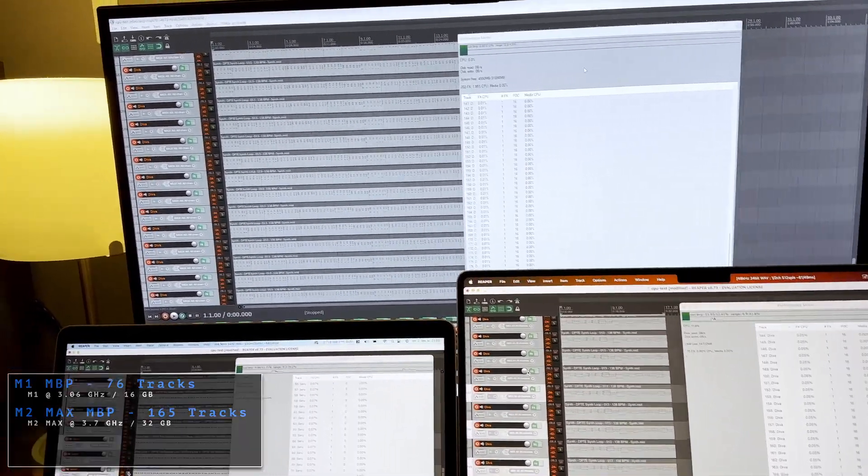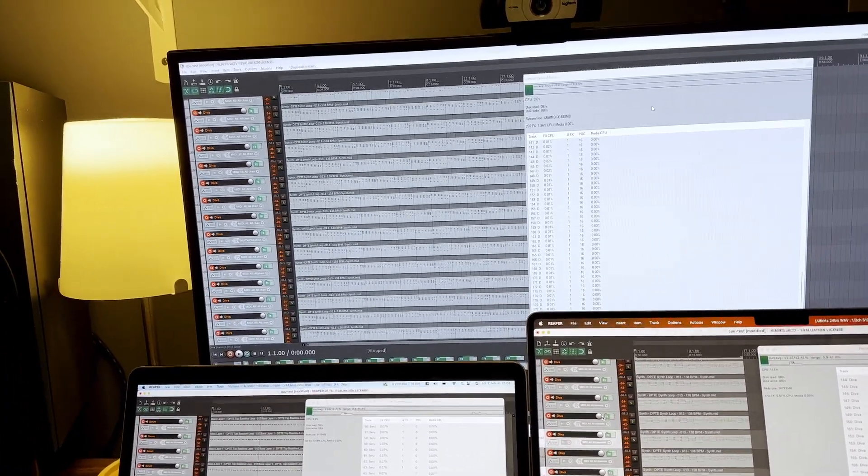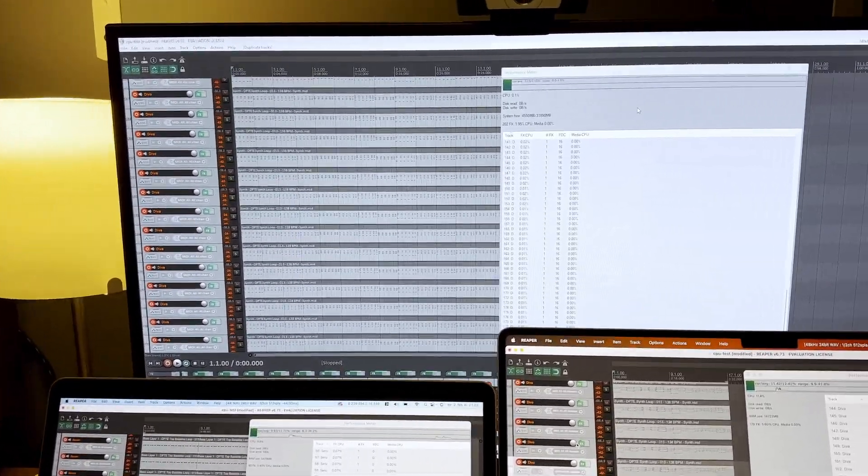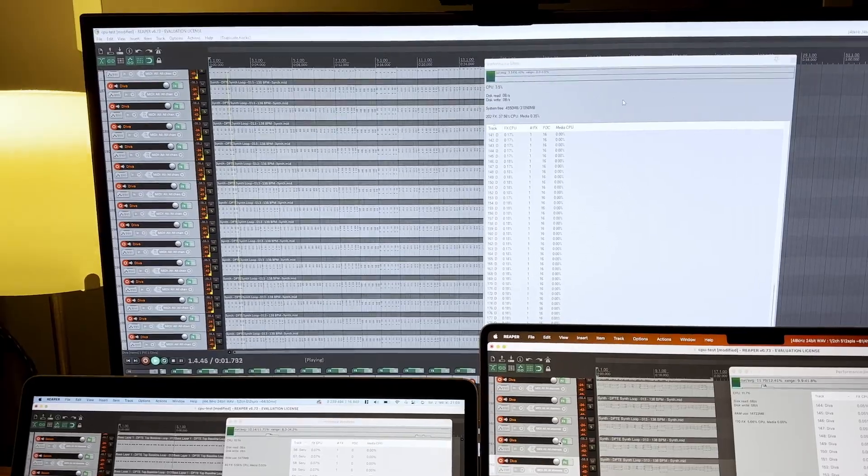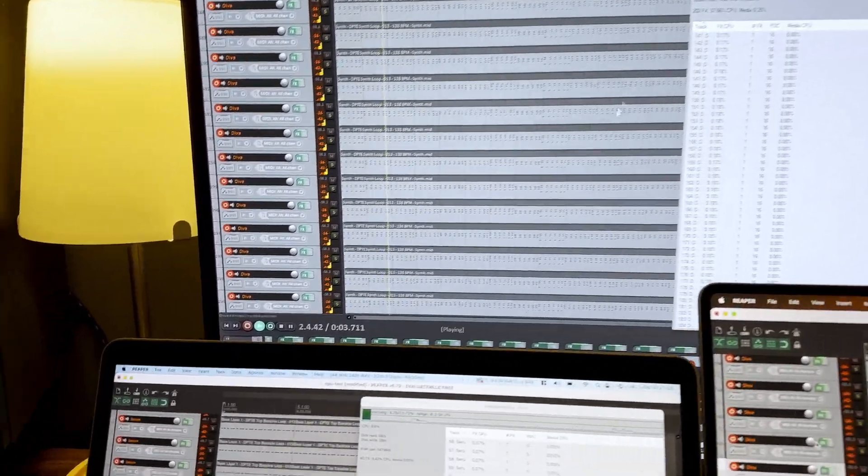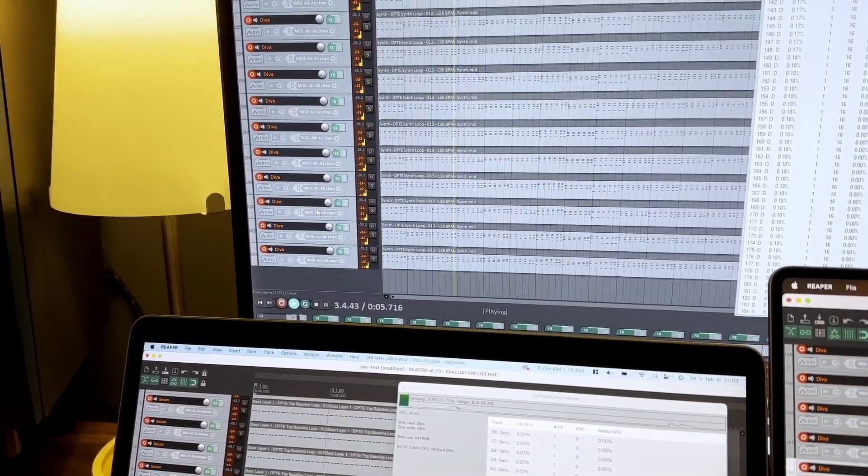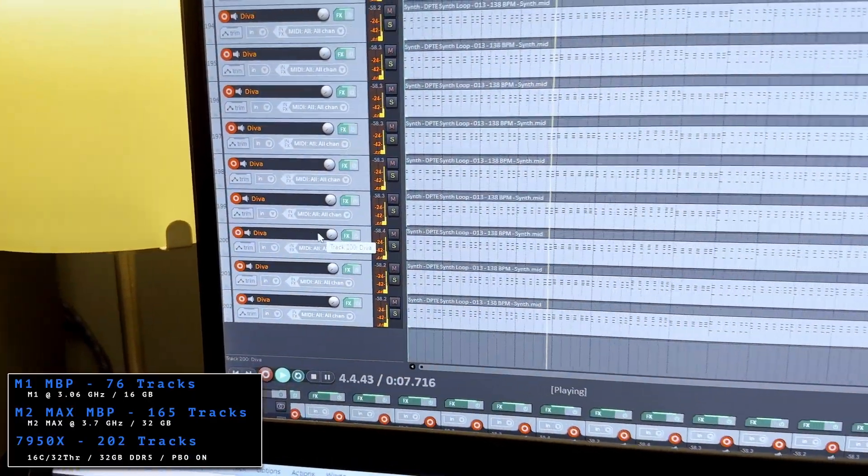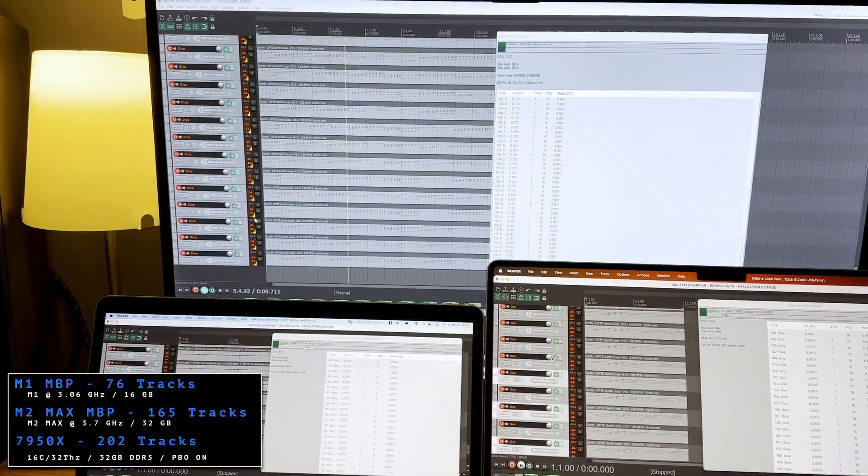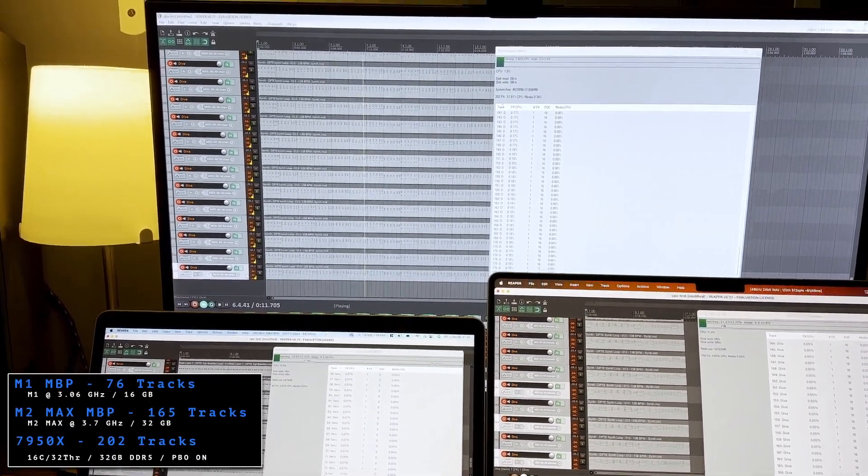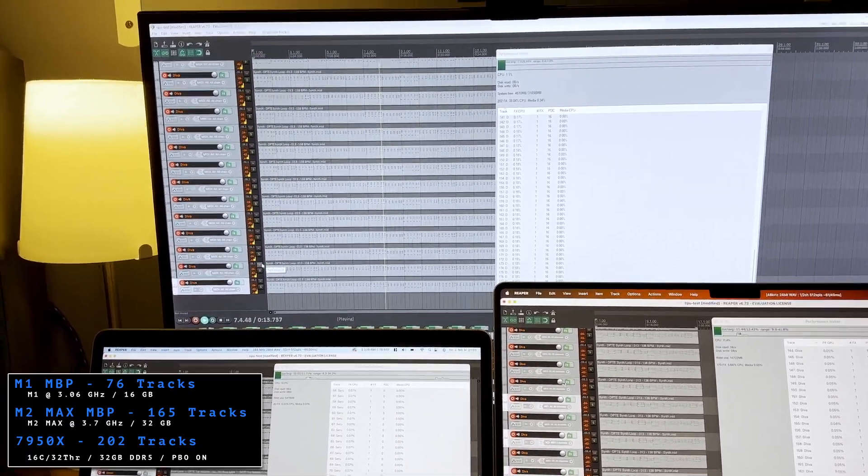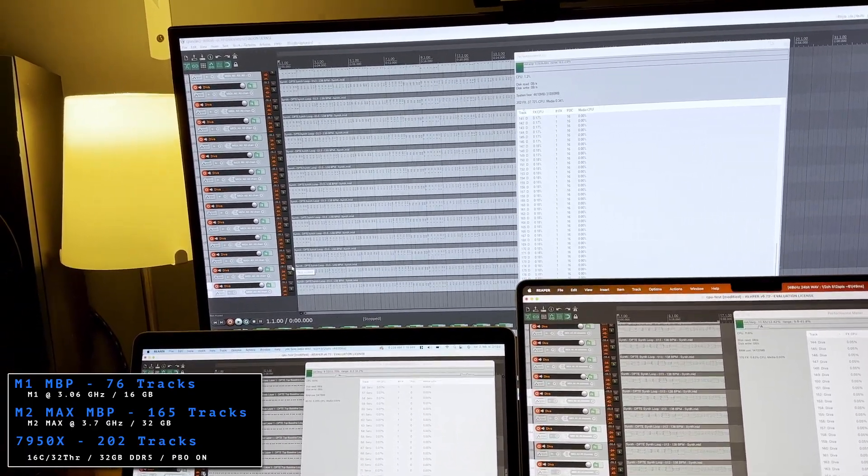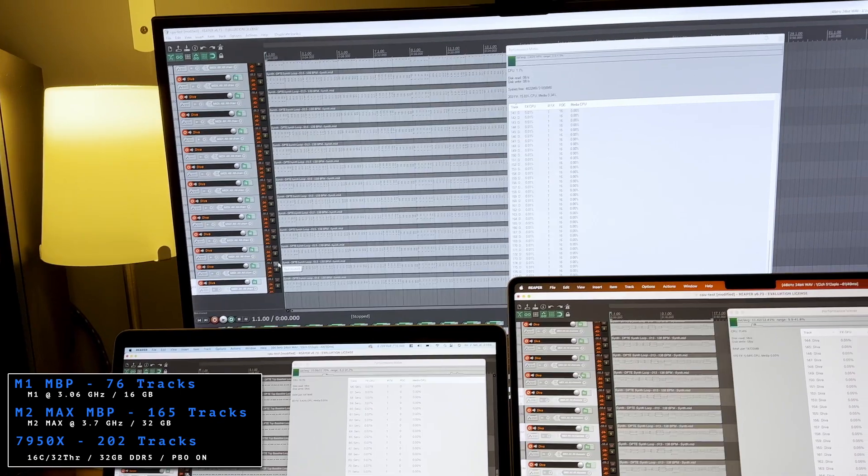Then we can take a look at the PC, the Ryzen system. If I play this now, we are at about 202 tracks here. So that was the limit on the Ryzen system until we heard some crackle.